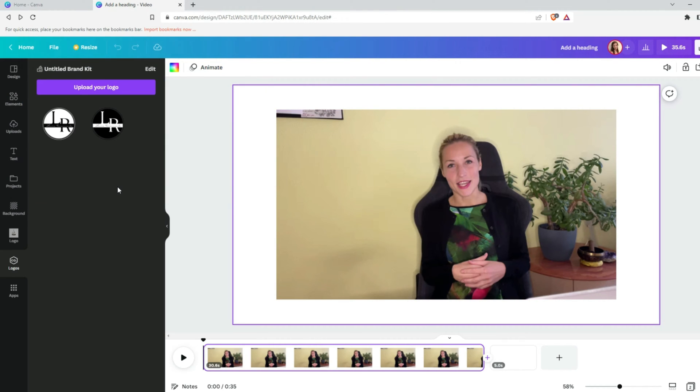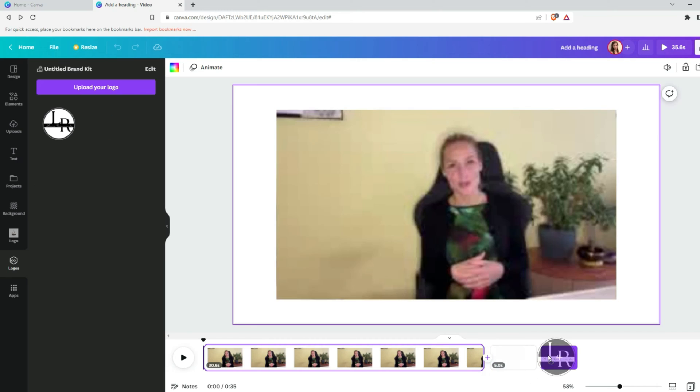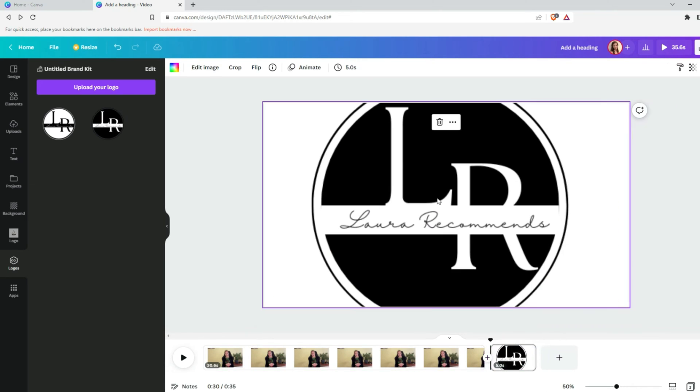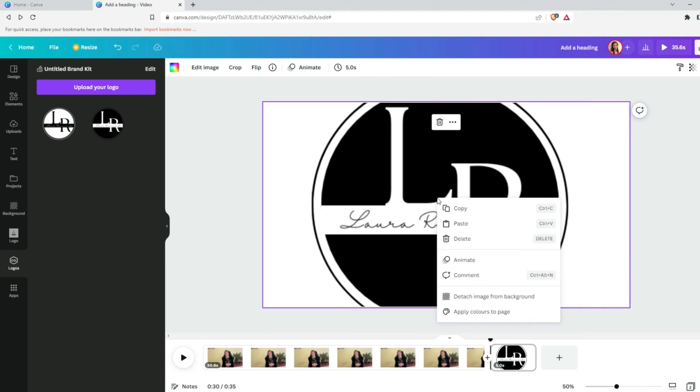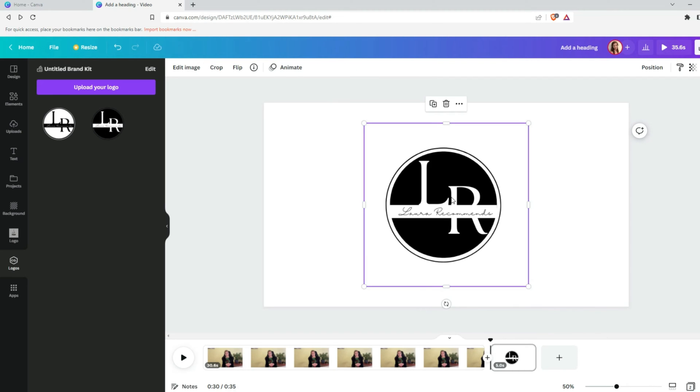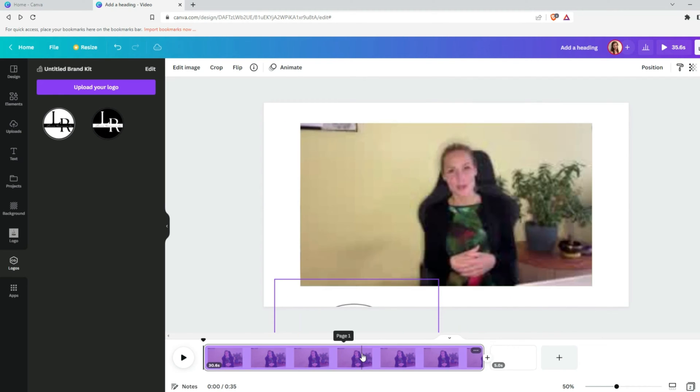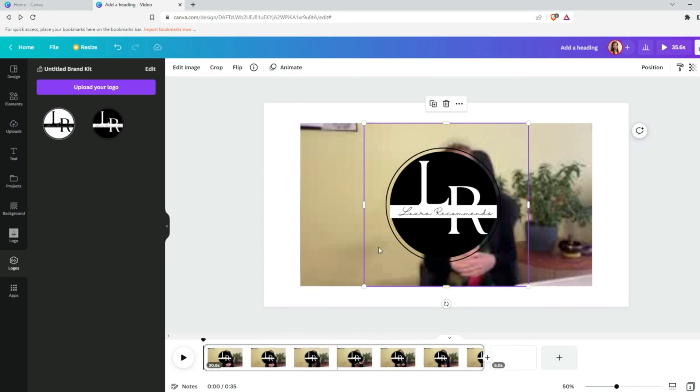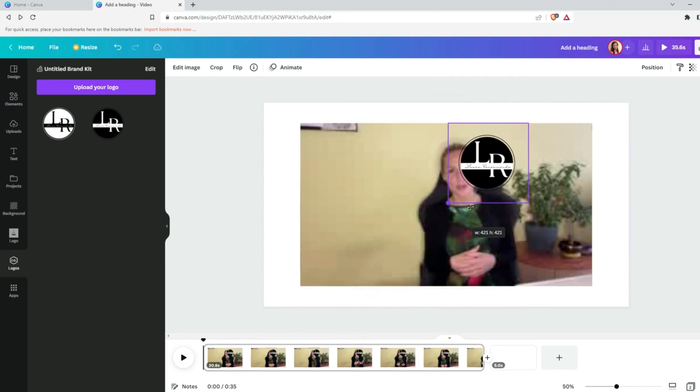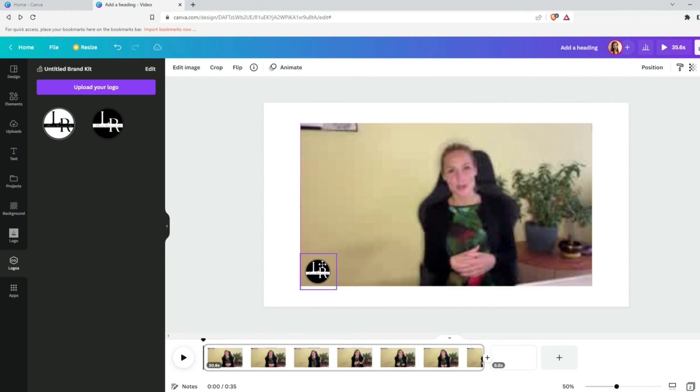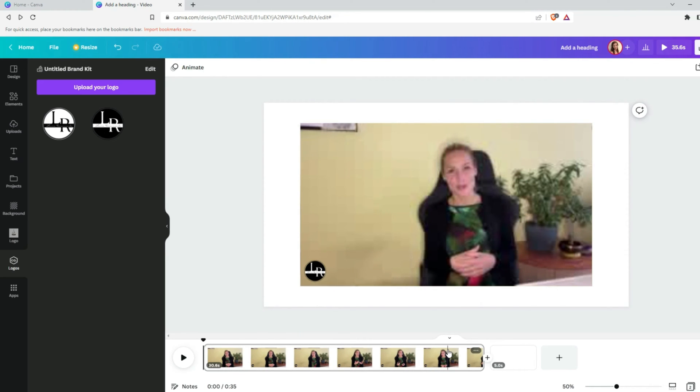Add as a new page. The trick here is you need to click on logo, right click on it, choose detach image from background. And now we can drag this logo into our video. Let's adjust the size of the logo and I will place it in the left corner. This is the way how you apply your logo for the whole video.